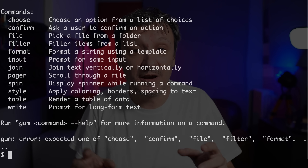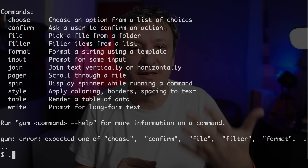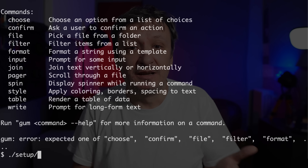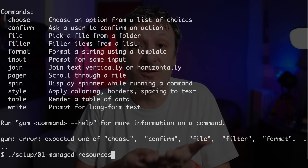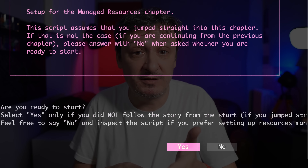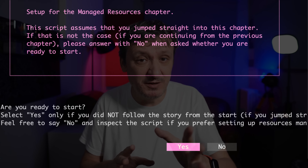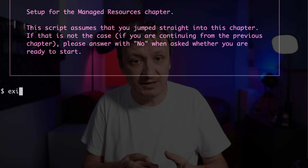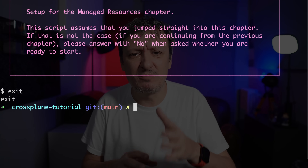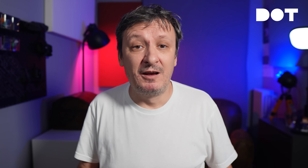Moreover, now I can run the normal script — the one based on sh and not Nix shell. That's the one that was failing before, and now it works. Let me stop the script and exit the shell before showing you one more minor but very important thing.